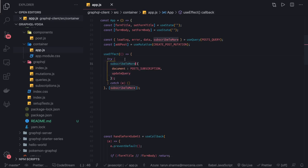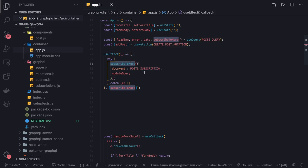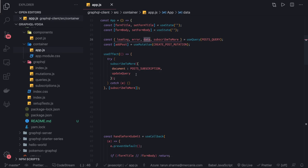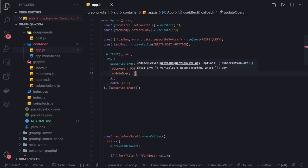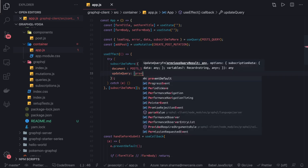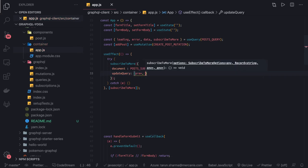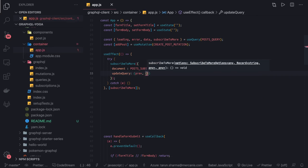subscribeToMore is in the useEffect, so whenever there is a subscribeToMore coming after you do the mutation, we will receive the payload because we are subscribing at the client side. The new payload we will merge with the existing data we have from the post list. It takes an argument - previous - and we can destructure the subscription data.